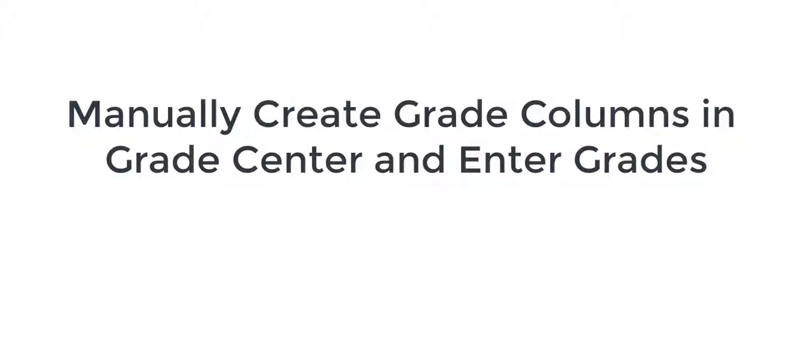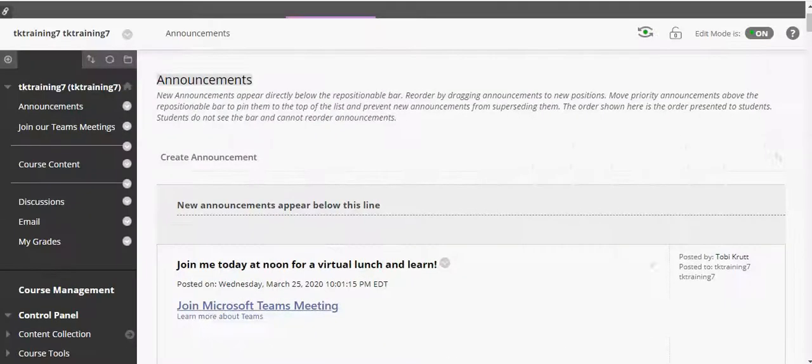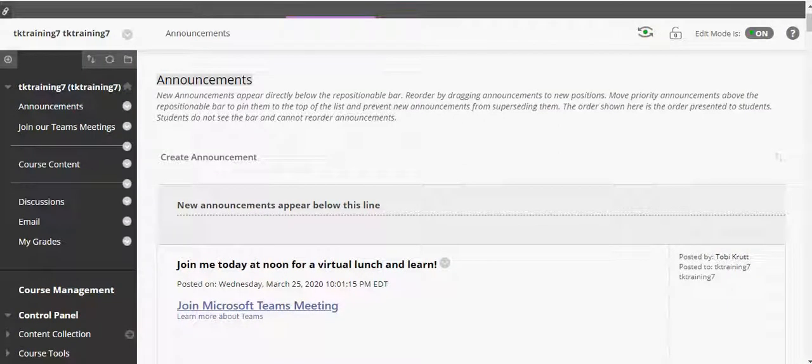Manually create grade columns in Grade Center and enter grades. In this short video I'm going to walk you through how to manually create grade columns in the Blackboard Grade Center.